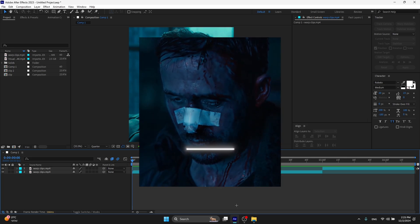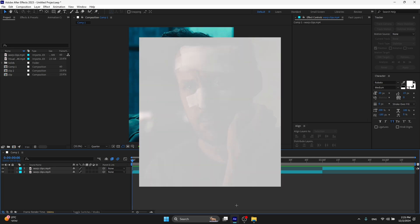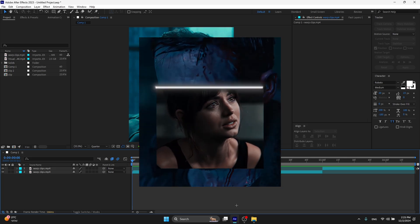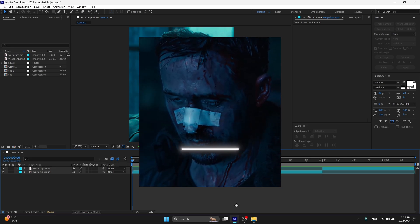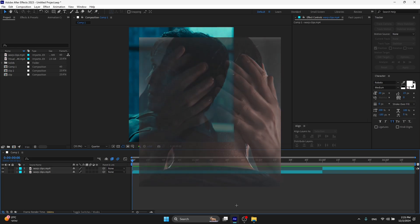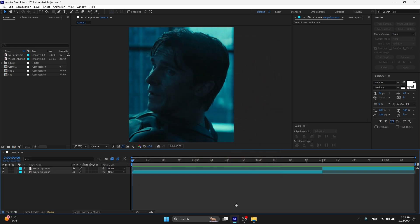What's up everyone! Today I'm going to teach you how to do this warp effect that I did in my edit. This is going to be a very easy tutorial and you can do this in just one minute. So yeah, let's go into After Effects.